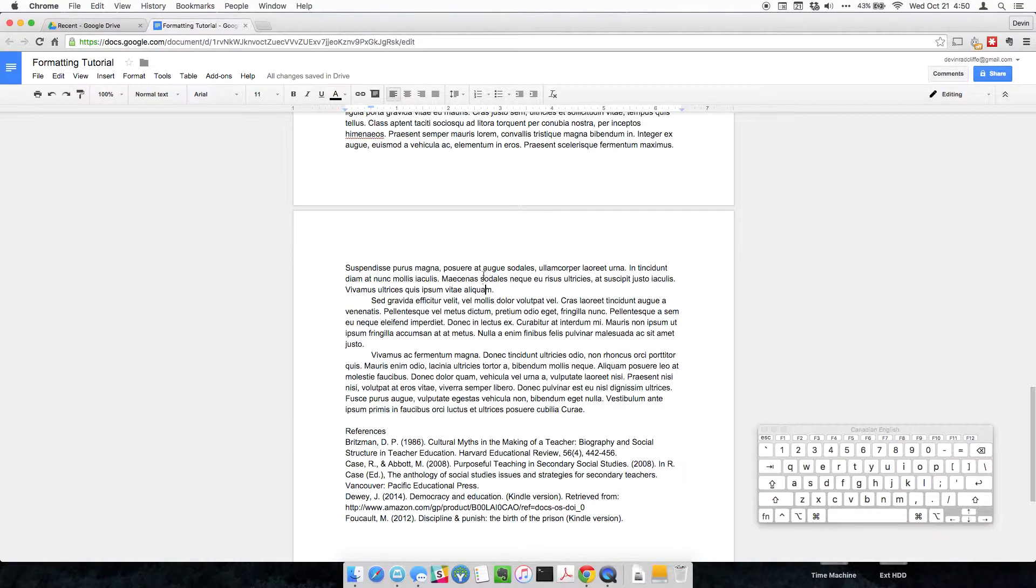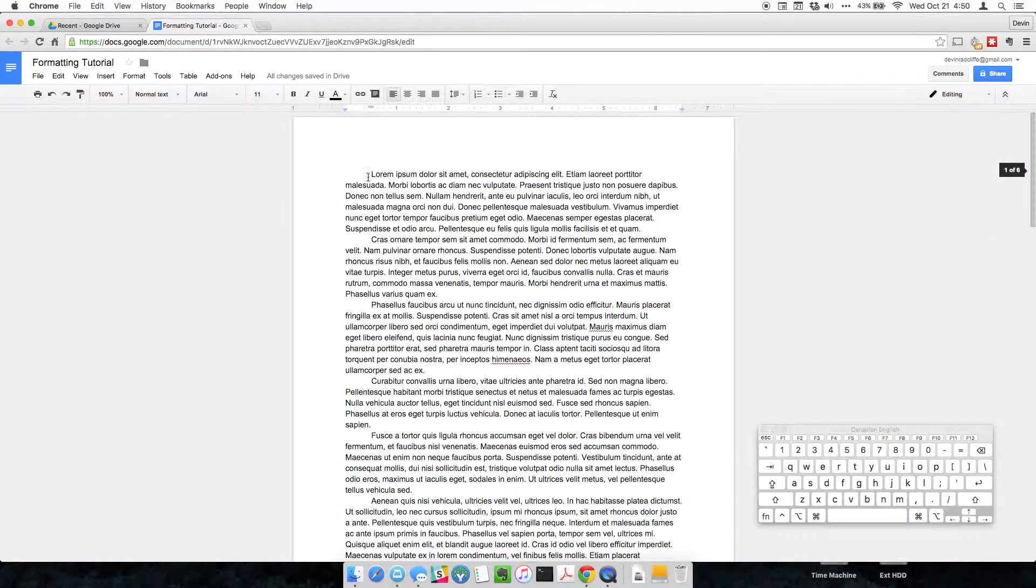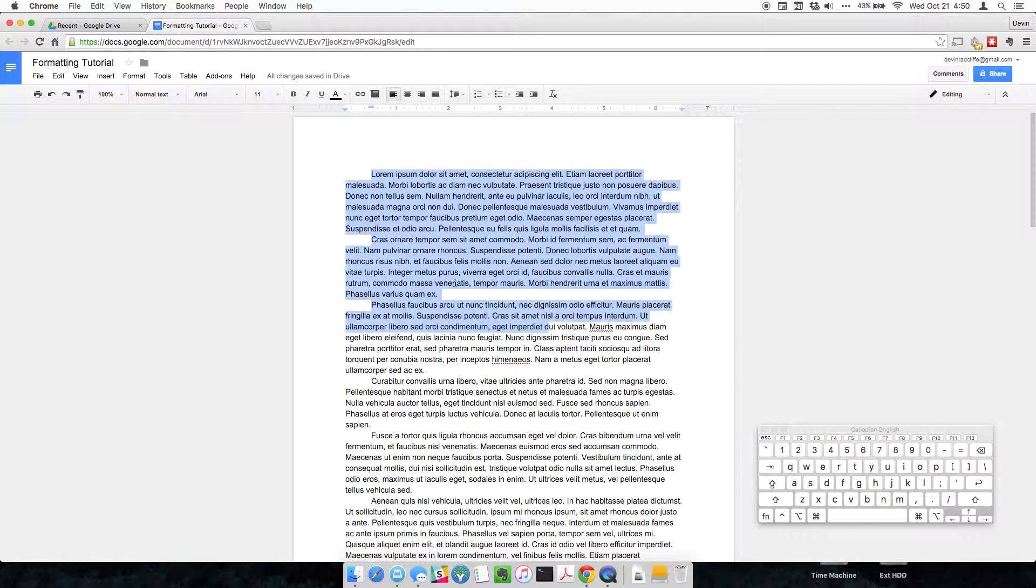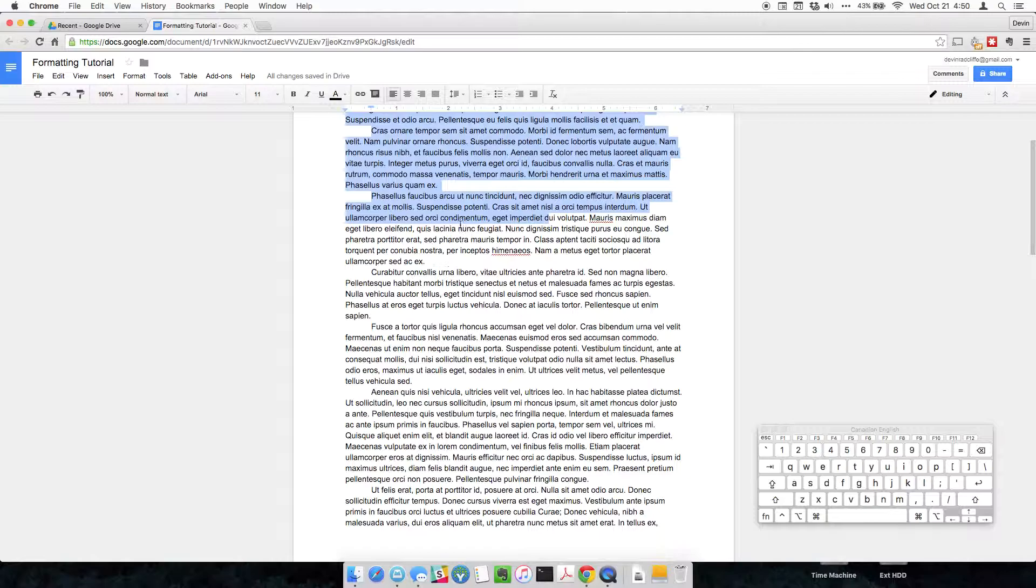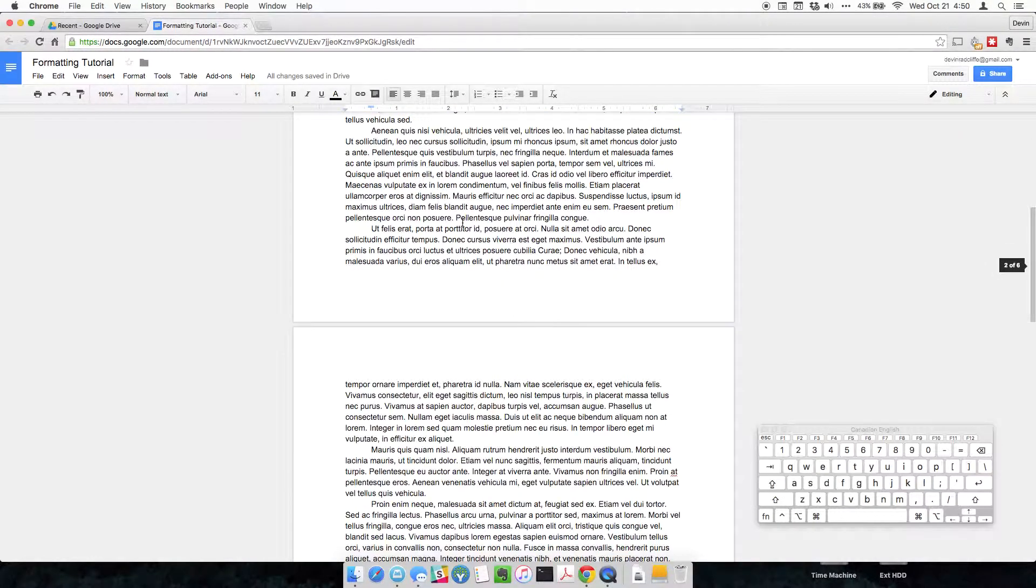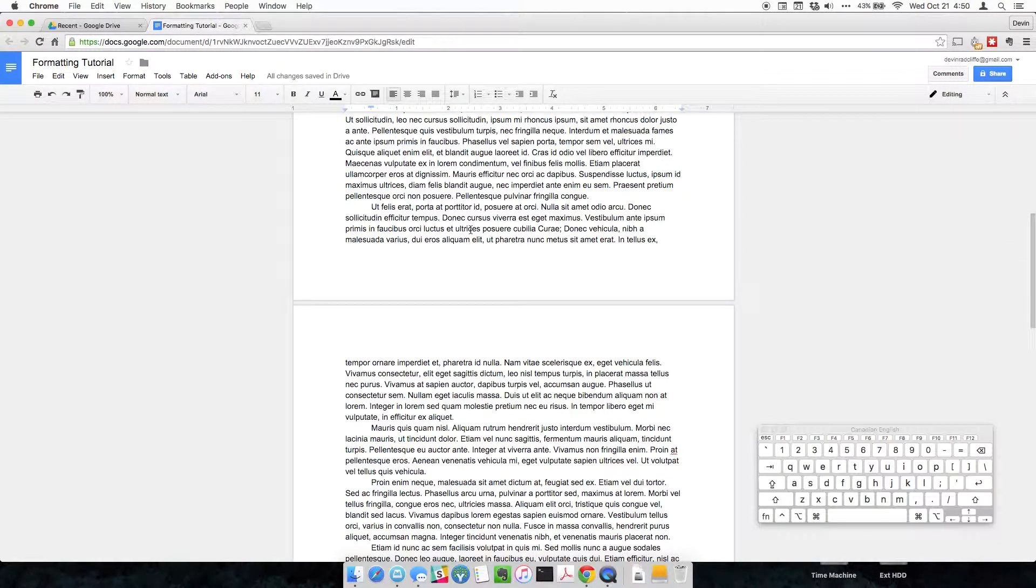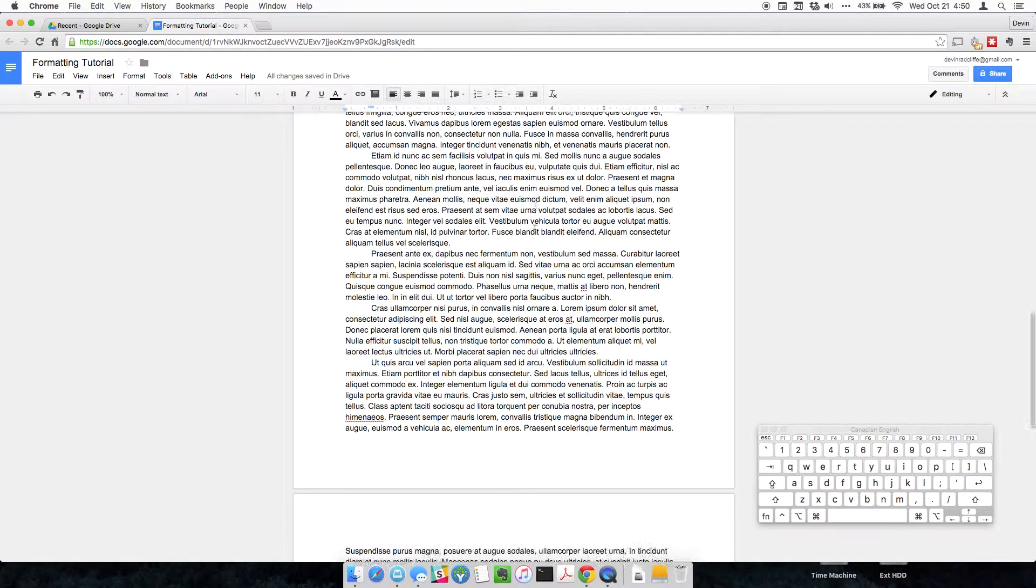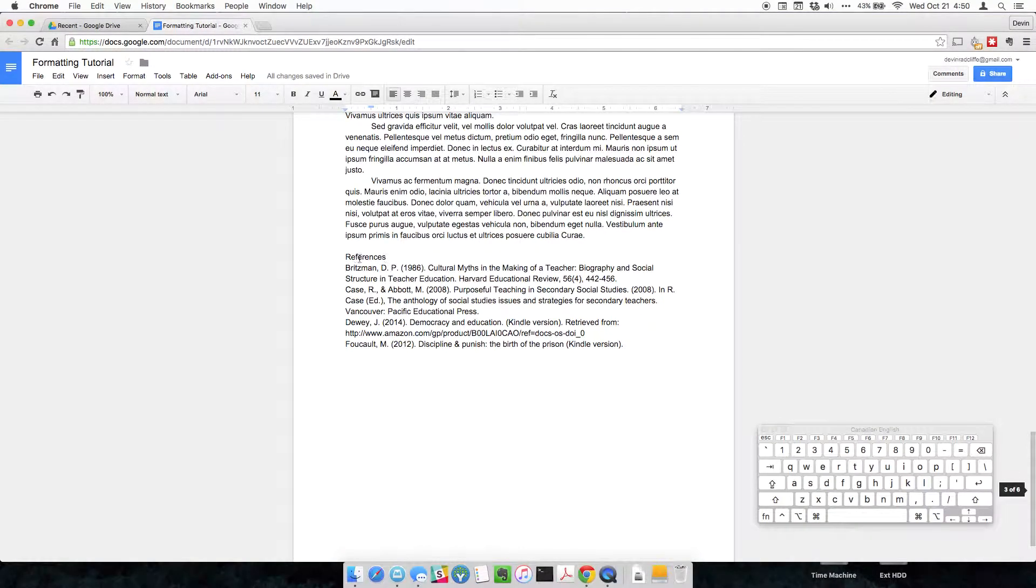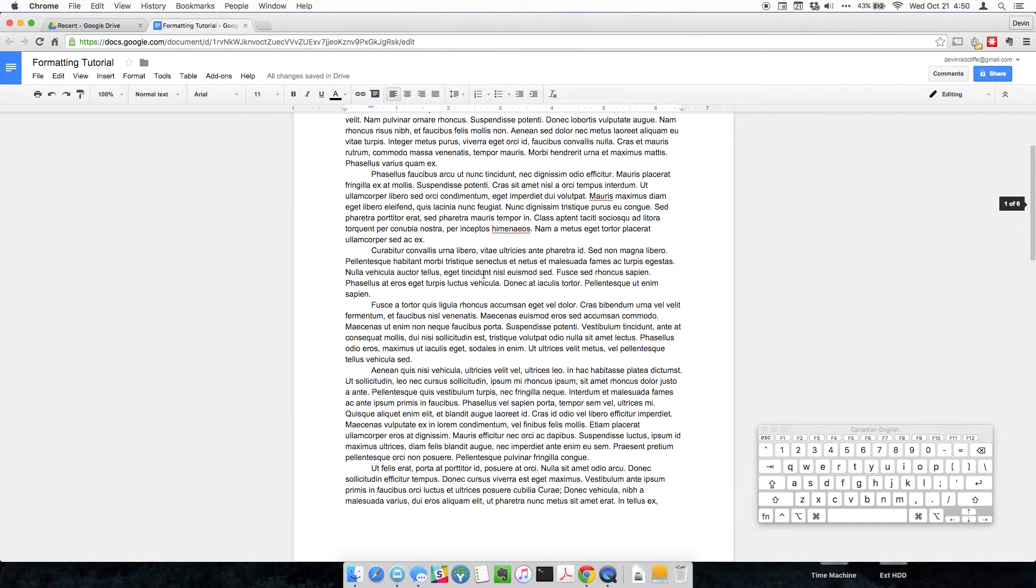So here we have our document. Don't worry about what it says here, this is just placeholder text called lorem ipsum. It's just nonsense in Latin, just to show you what a few pages look like. But down here I have a references page, and the references page is taken from a paper I wrote a little while ago. I'll show you how to format that as well.